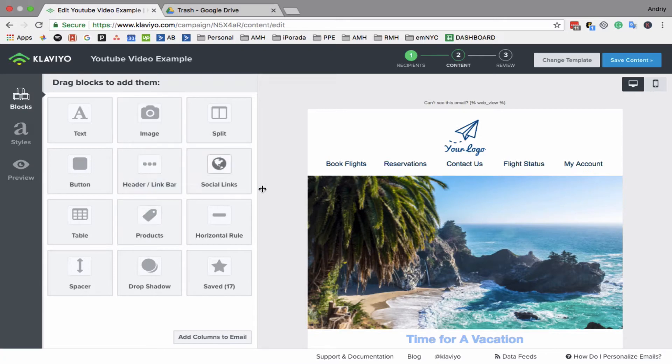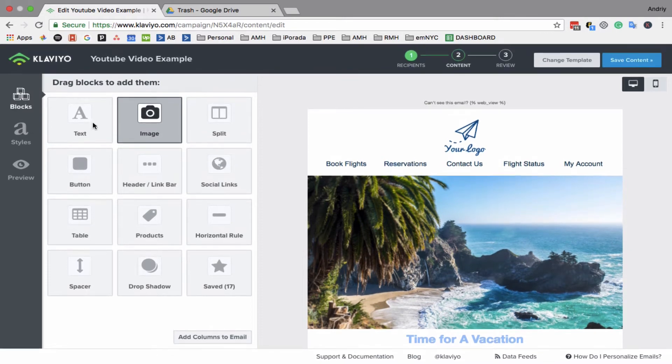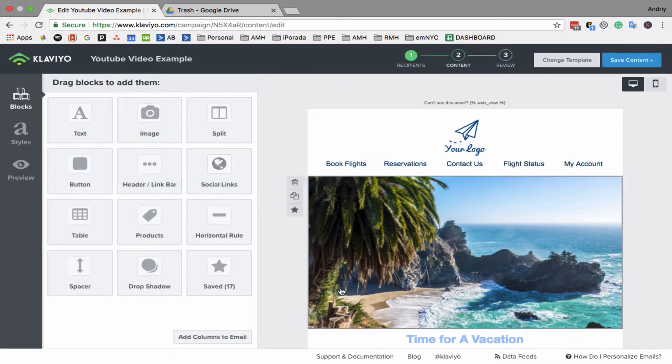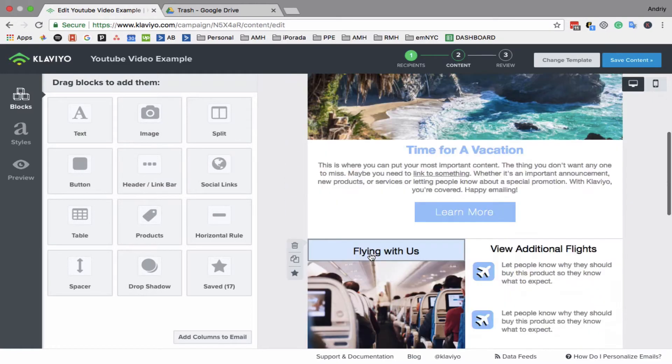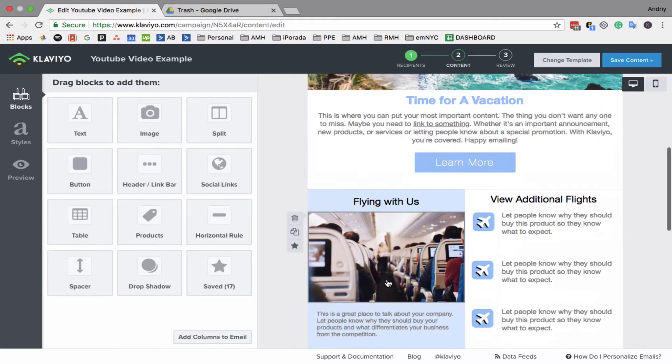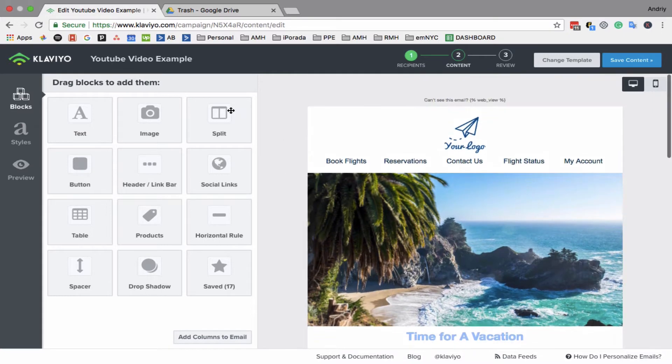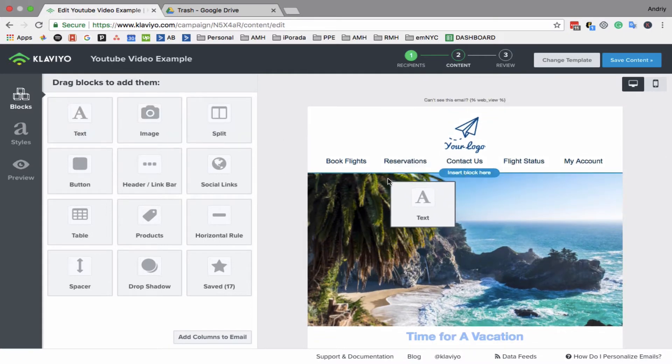The email builder in Klaviyo is very user-friendly. Just drag and drop and edit. If you want to add something, the builder works in blocks. So let's say if you want to add a text block, you just drag and drop.